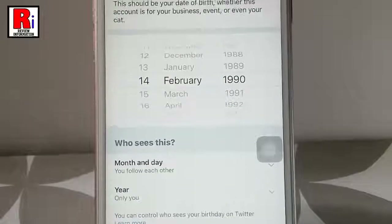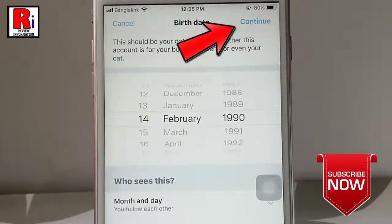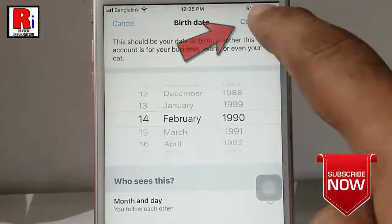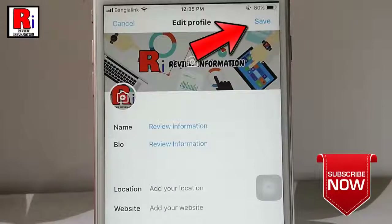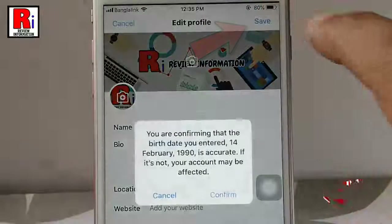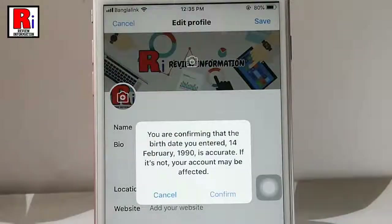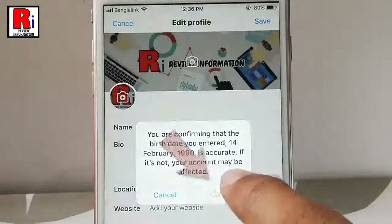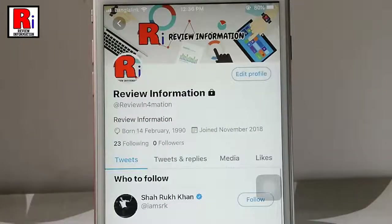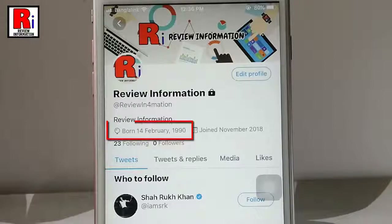Now tap on continue from the upper right corner. After that tap on save from the upper right corner. A confirmation message will open. Tap on confirm. And your birthday has been changed.